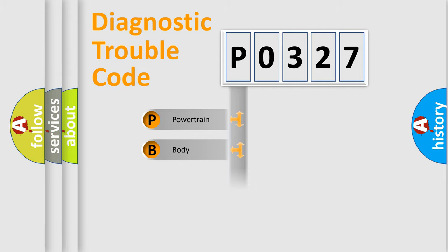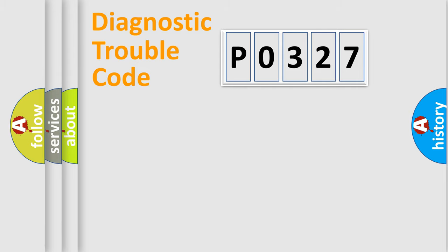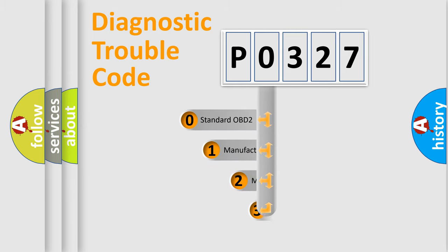We divide the electric system of automobile into four basic units: Powertrain, Body, Chassis, and Network. This distribution is defined in the first character code.